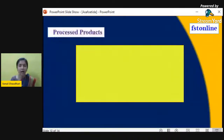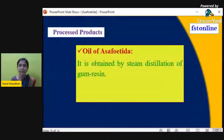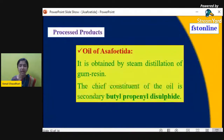As with other spices, the oil of asafoetida is an important processed product. It is obtained by steam distillation of the gum resin — that is, boiling asafoetida in water and collecting the volatile oil by condensation. The chief constituent of the oil is secondary butyl propinyl disulfide.